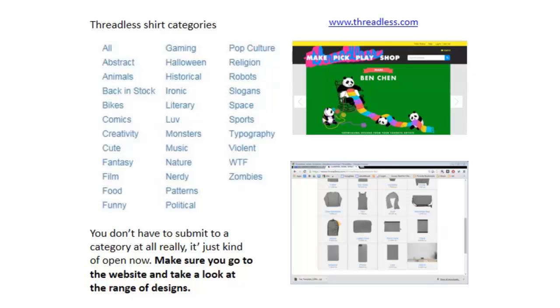I think since the last time I made this PowerPoint or checked the website they've probably toned down the categories or reorganized their website. So when you visit there it may look a little bit different than these screenshots but check it out and look at their designs. They have lots of really cool designs on there.